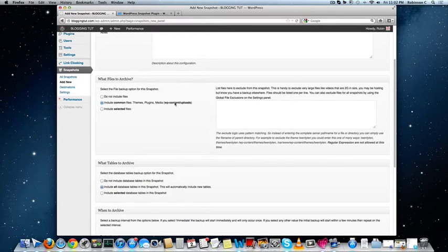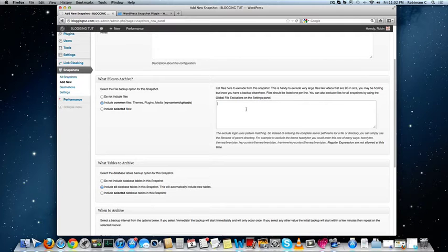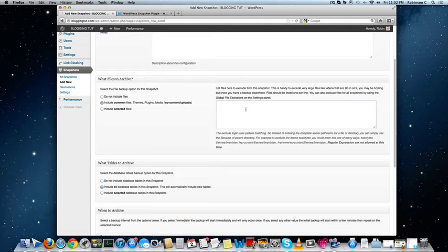So here you can manually enter the type of files that you want to backup and store it in the cloud storage or to the FTP.